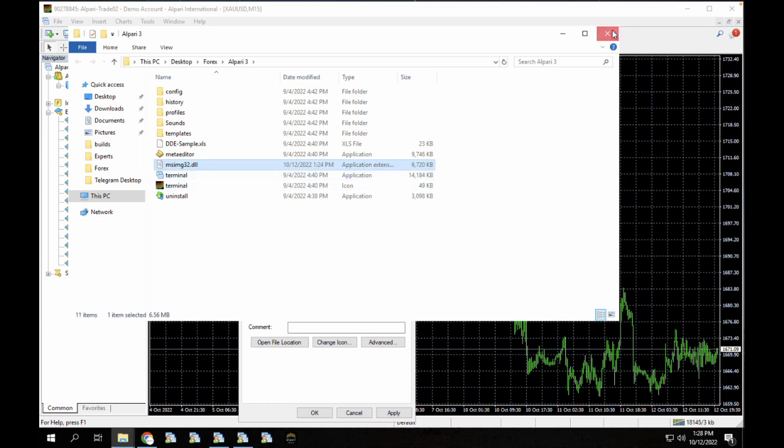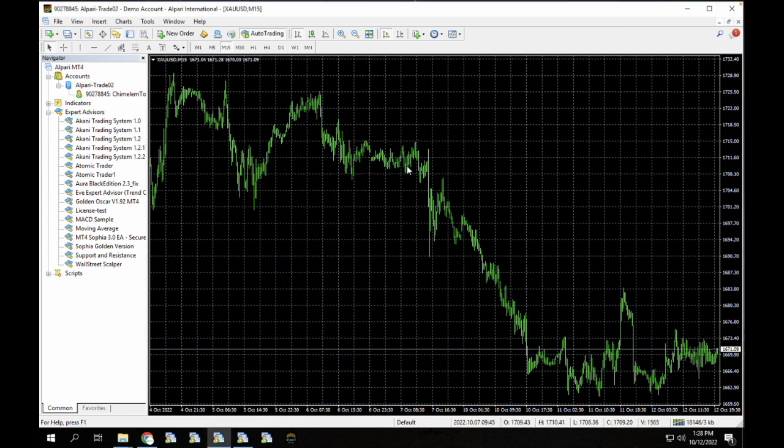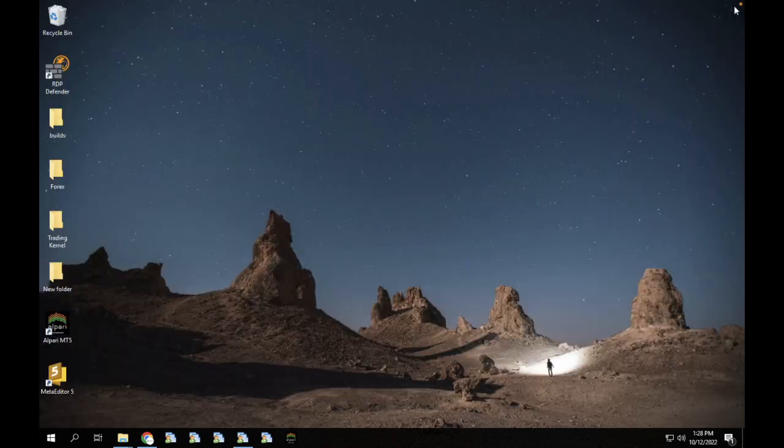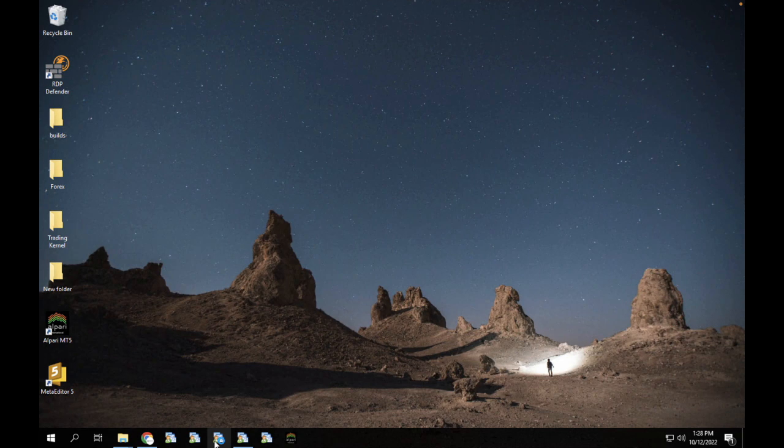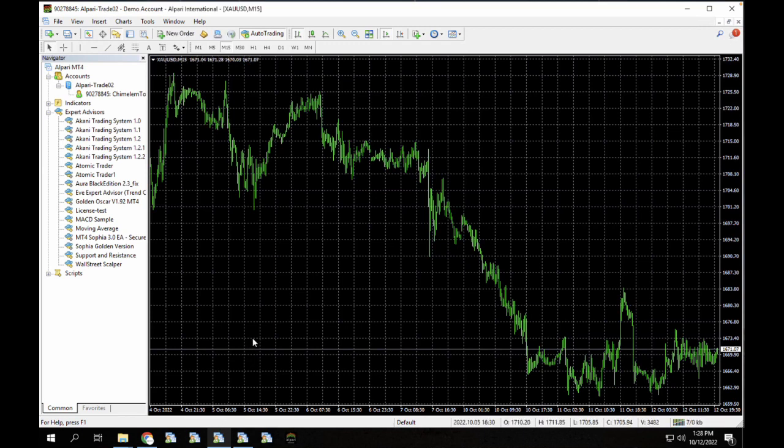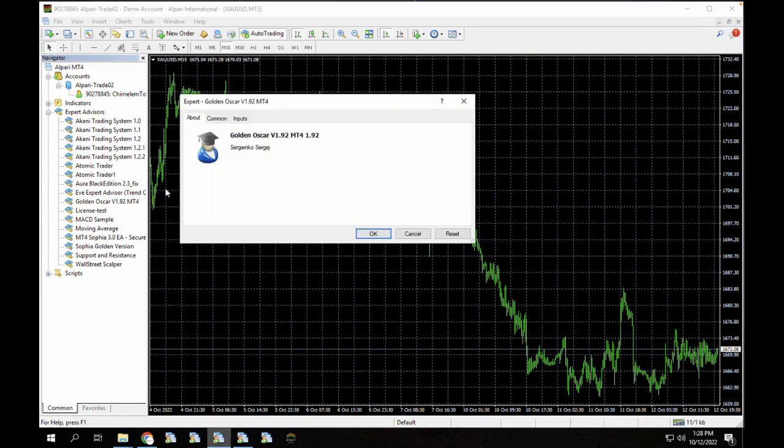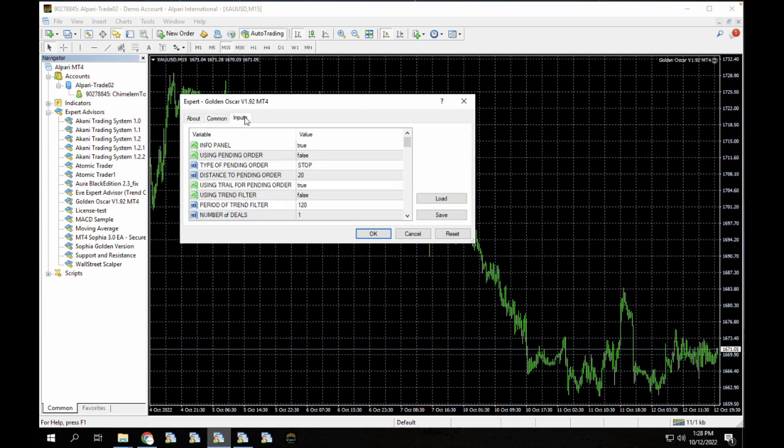We're just going to close this and then we're going to close this terminal. So now we're going to open it back up. It is usually going to log us out. Let's just hold up for it to load. So they actually logged out. But let's reload this. You can see now, it's now working. The Golden Oscar is now working.